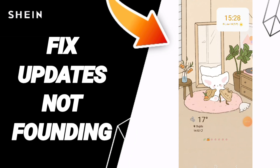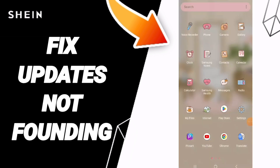Hey guys, today we will talk about how to fix or how to solve the problem of updates not working on CN.